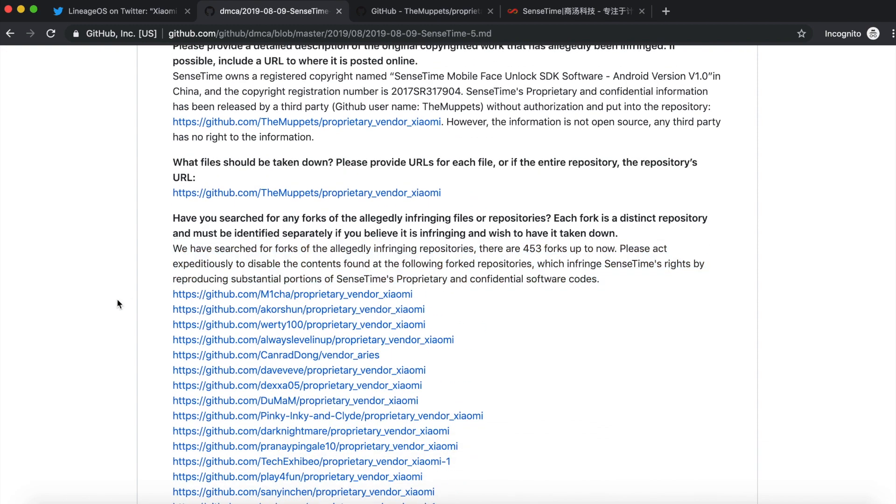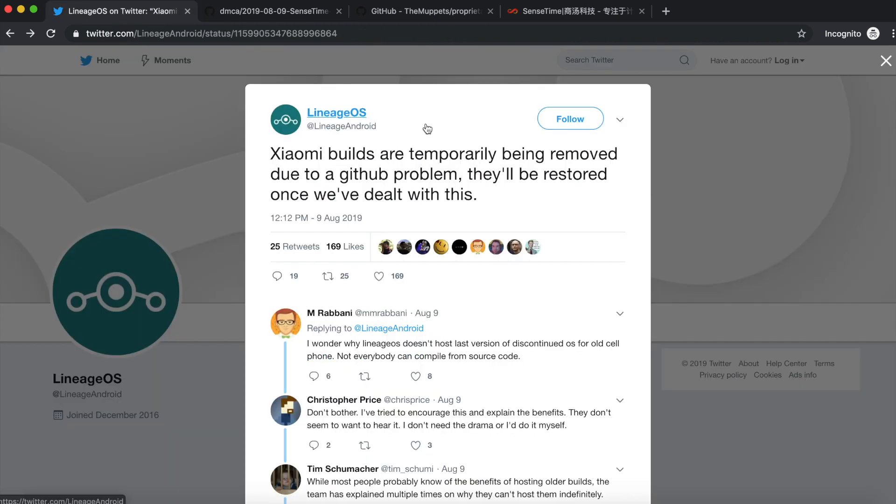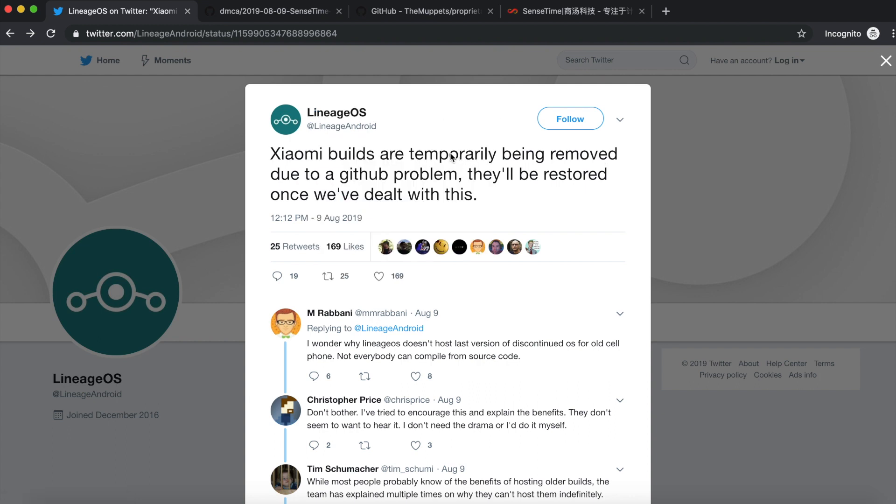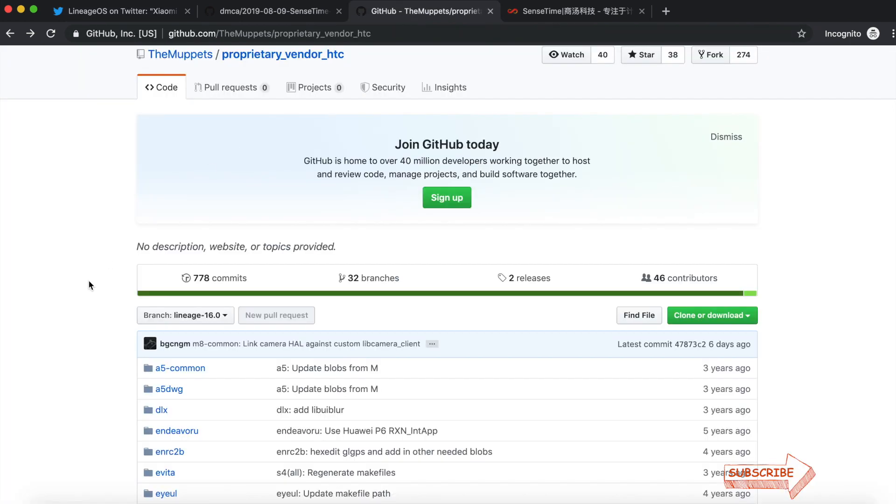What does that mean? That doesn't mean that LineageOS will stop developing for the Xiaomi devices. As of now, no, they will develop for it. They're gonna fix it. They're gonna have to find a workaround.